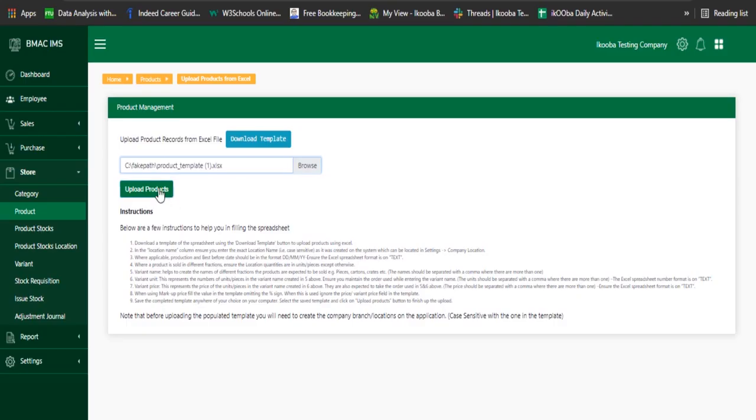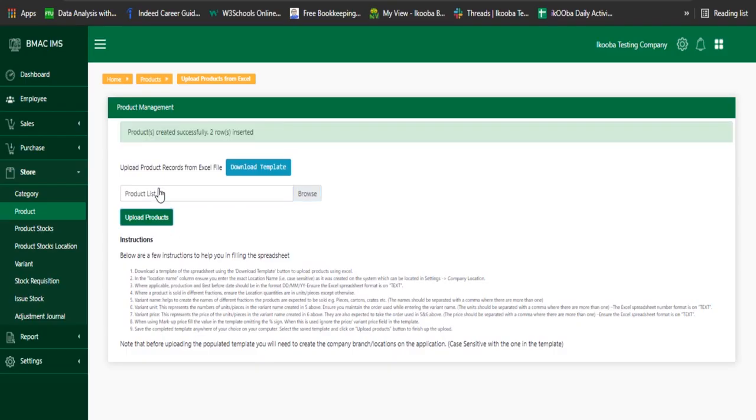Step 8: Click the upload product button to finish the upload. Thank you for taking time out to watch this video.